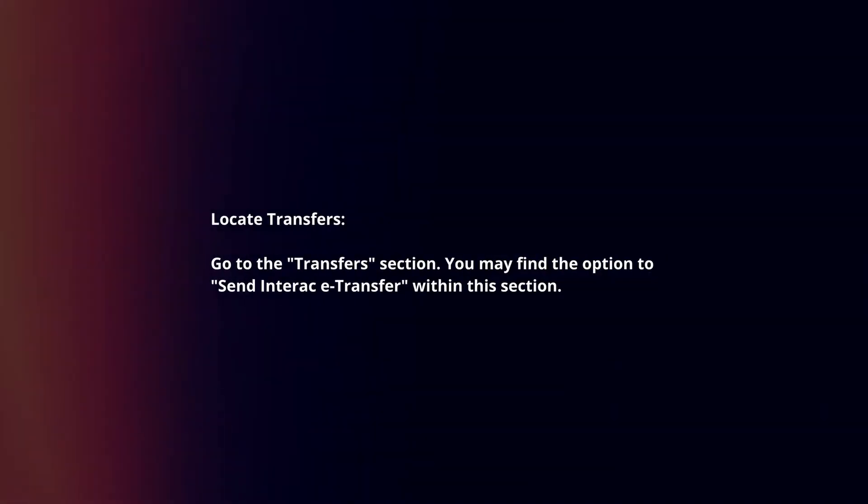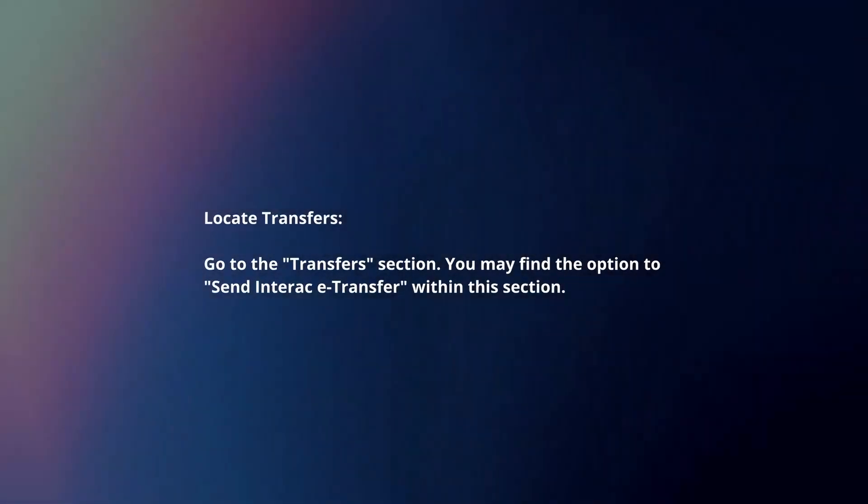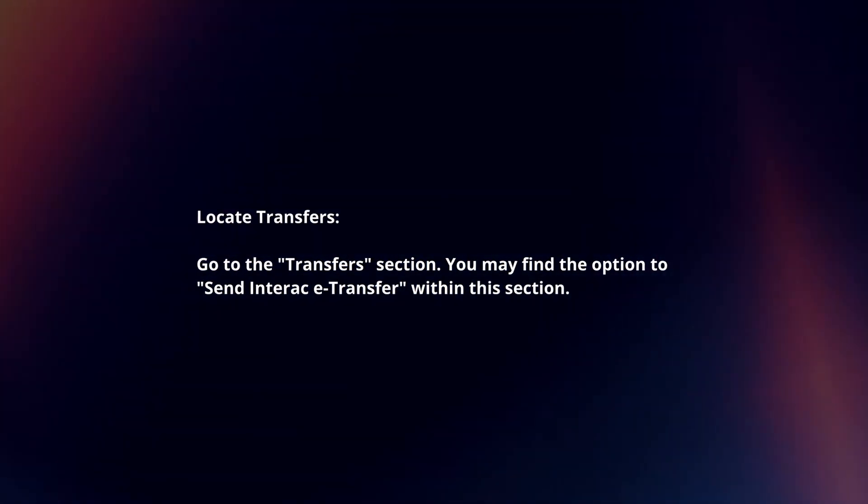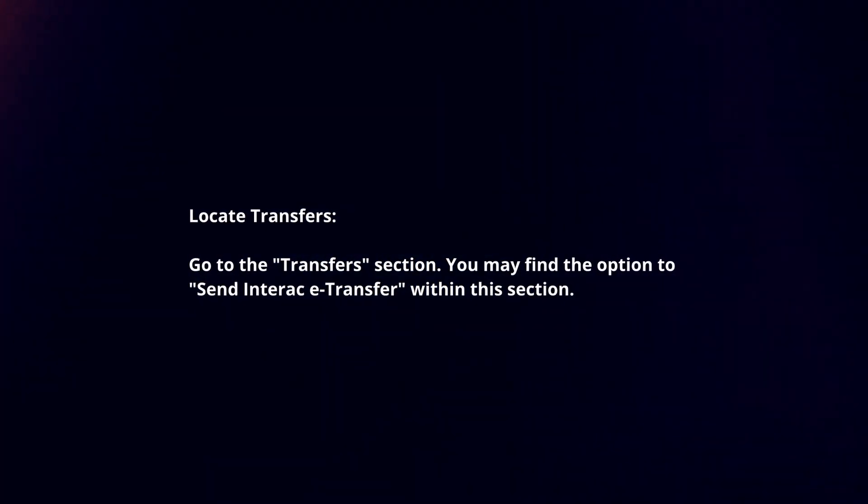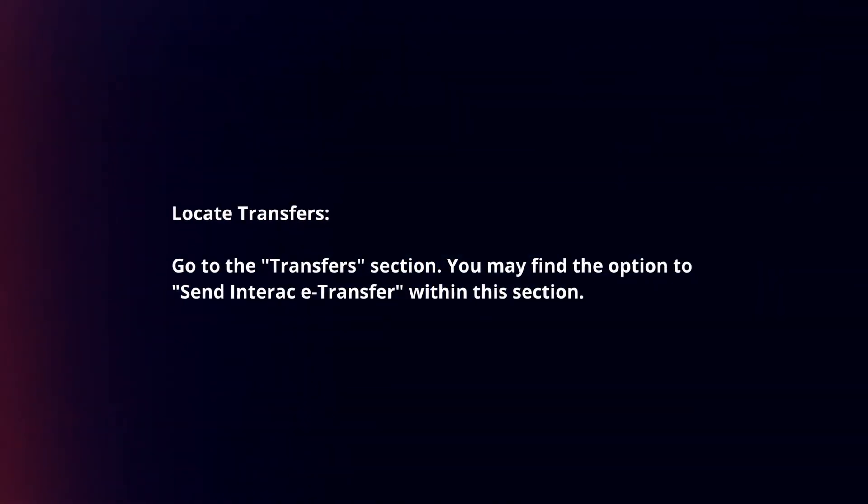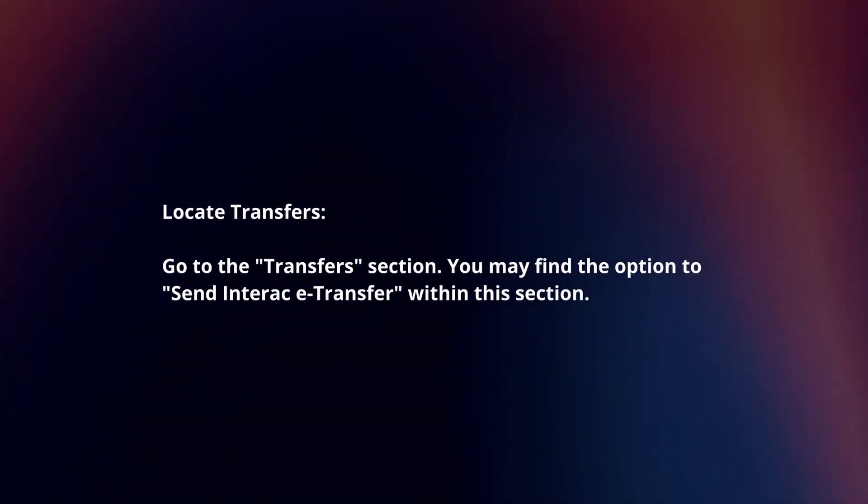Locate transfers. Go to the transfer section. You may find the option to send Interac e-transfer within this section.